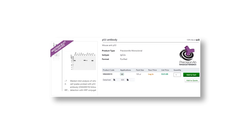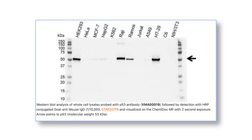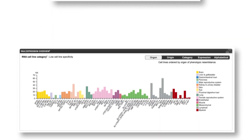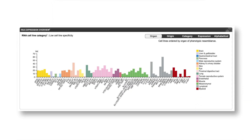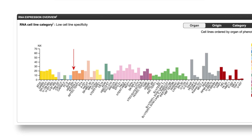Check that the antibody has been tested on a lysate that is likely to contain the target protein. You can check this using tools such as the Human Protein Atlas.